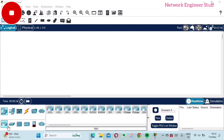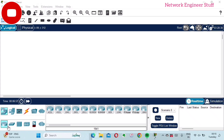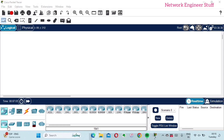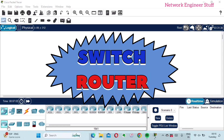Hi guys, this is Amar and welcome to Network Engineer Stuff. In this video we are going to see the difference between how a Layer 2 switch behaves and how a router behaves, and what is the significance of having a router instead of a switch. This video is basically to show this difference using Cisco Packet Tracer, and this was a request by one of the subscribers.